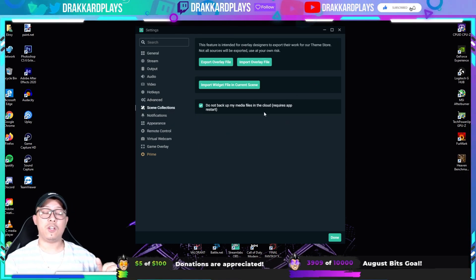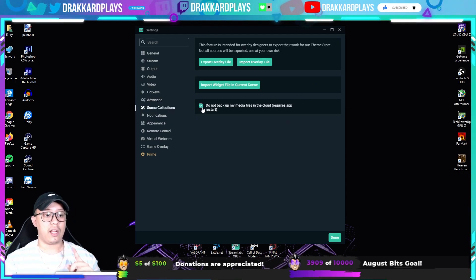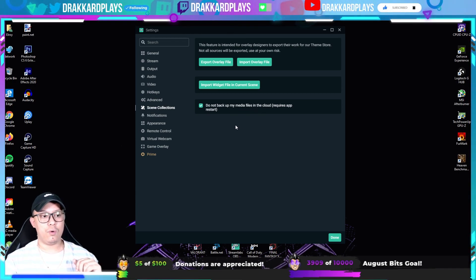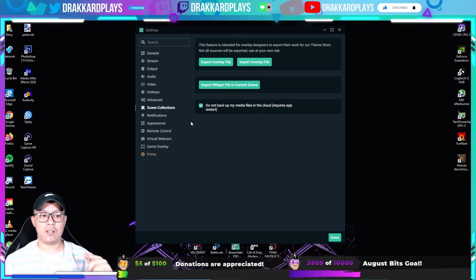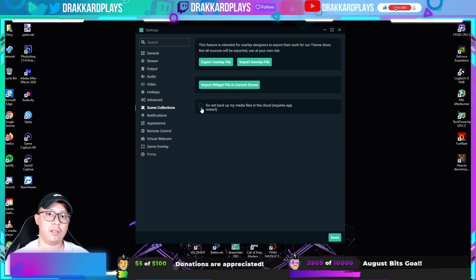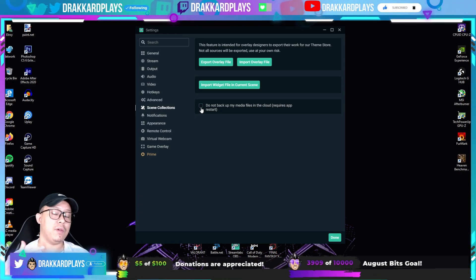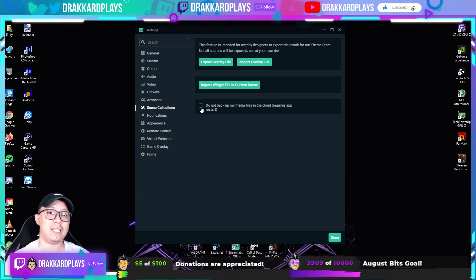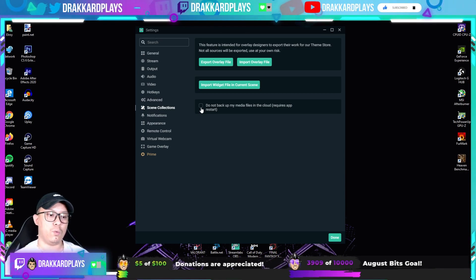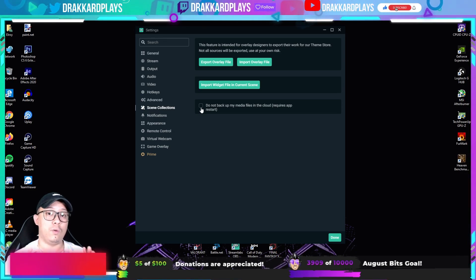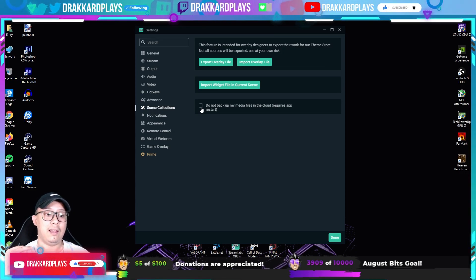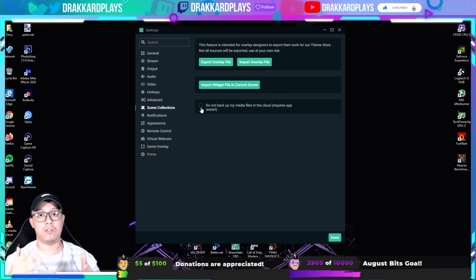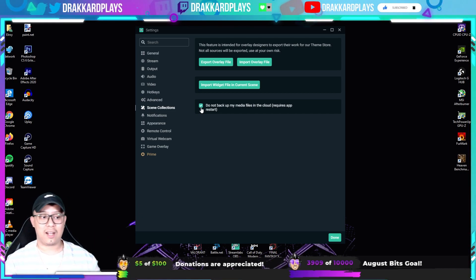Last, make sure the box that says 'Do not backup my media files in the cloud' is checked. If it's unchecked, Streamlabs will back up your files to their cloud, which consumes extra internet bandwidth. We want as smooth and fast an internet connection as possible, so check that box.